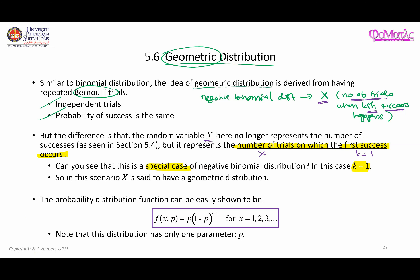So the geometric distribution is a special case of the negative binomial distribution where k equals one. The random variable x has a geometric distribution, and this is the probability distribution function. In this distribution we have only one parameter, and x is our random variable.